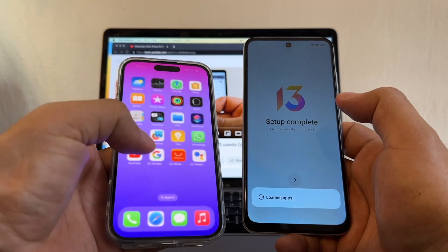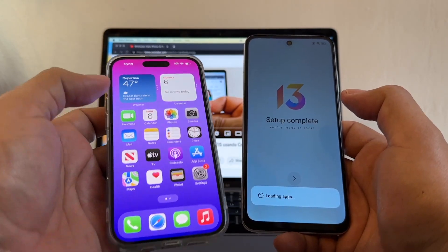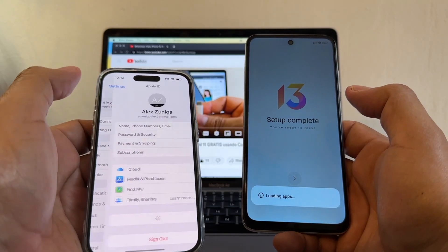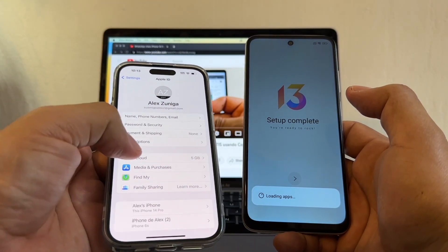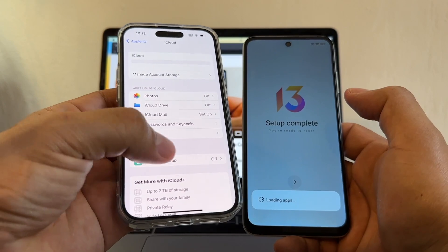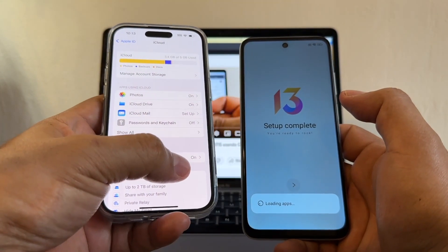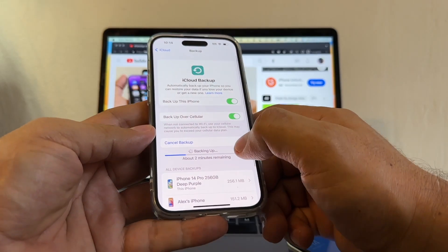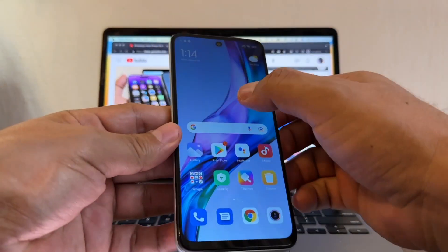Now let's check the iPhone — the backup is ready. Once we finish the WhatsApp backup, we need to do an iCloud backup. Go to Settings, click on your Apple ID, click on iCloud, and do an iCloud backup. Notice it was off — I turned it on and I'm backing it up right now.